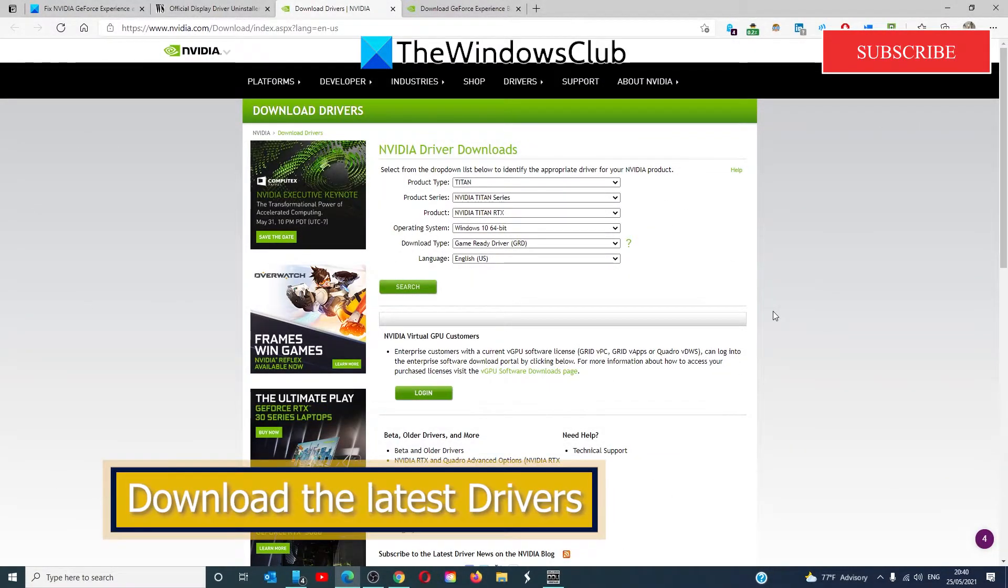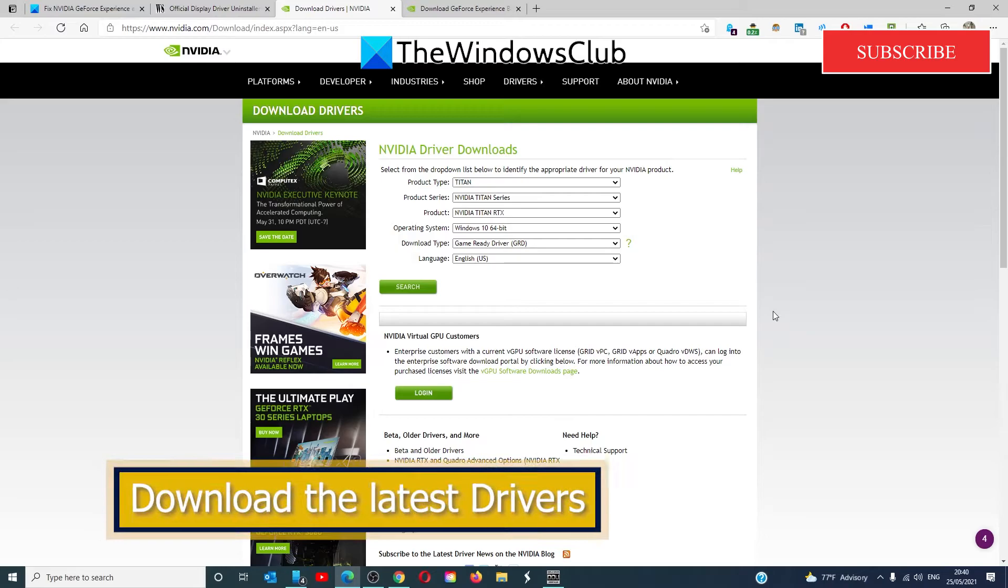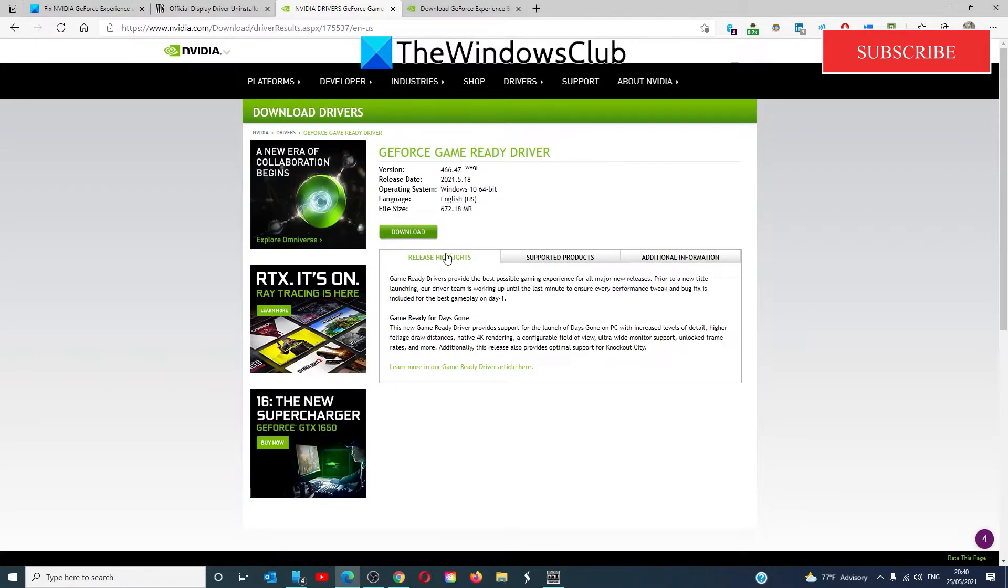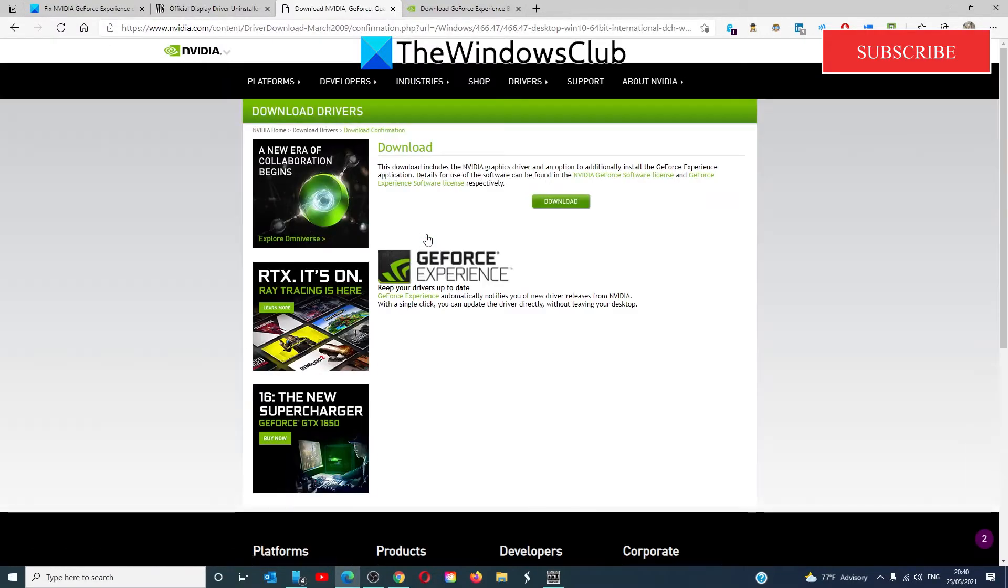To update your drivers, go to their driver download website. There's a link to it in the article. Select your model. In many cases, NVIDIA will automatically scan for it and then display the latest release of drivers. Click on Download.